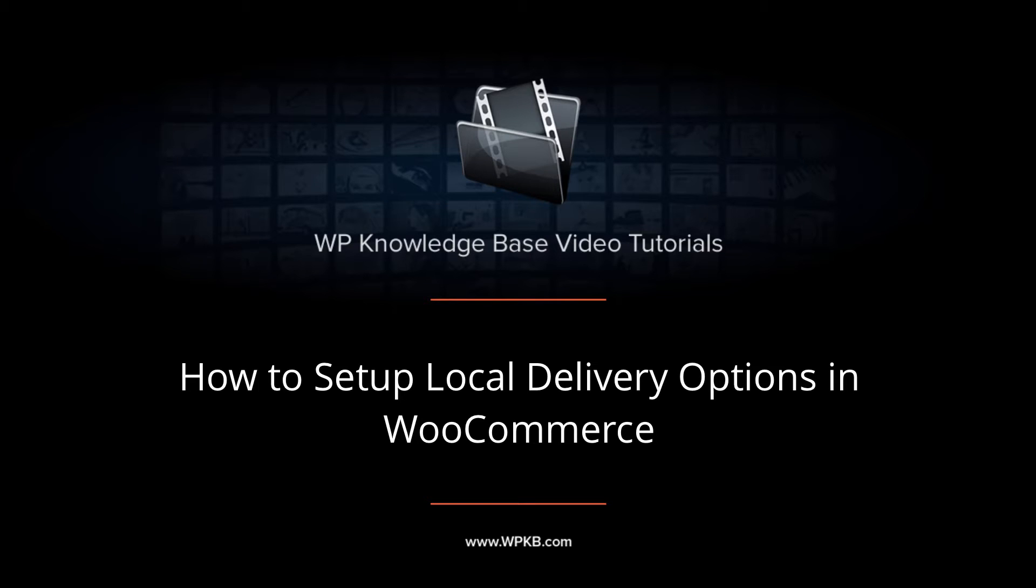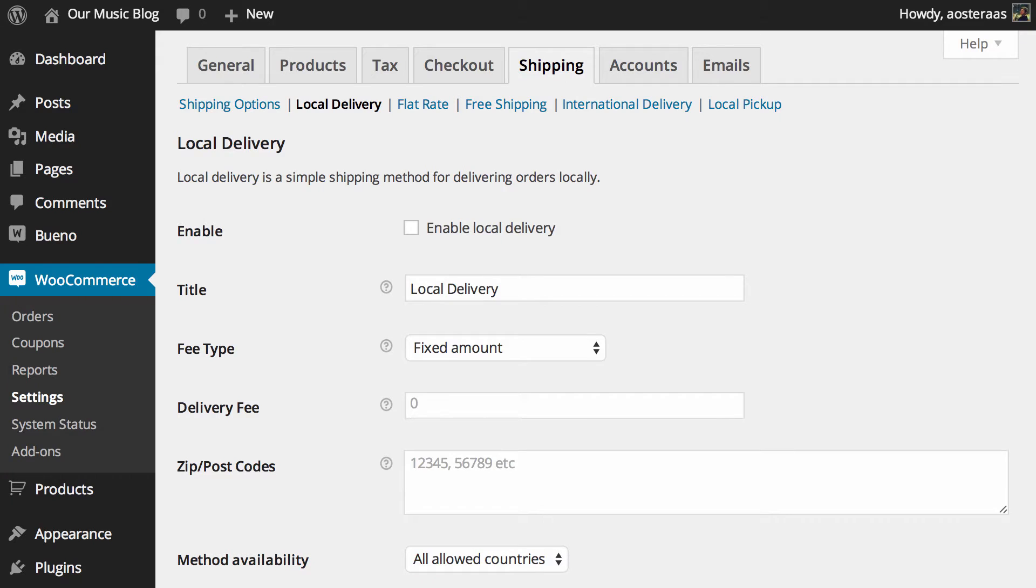Hey everyone, it's Aaron from WPKB and in this video we're going to show you how to set up local delivery with WooCommerce.